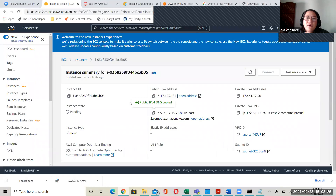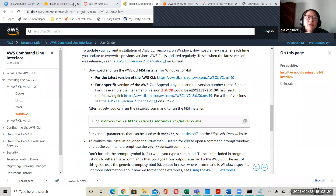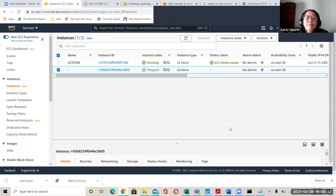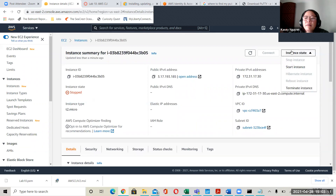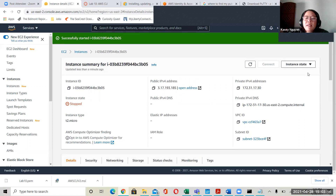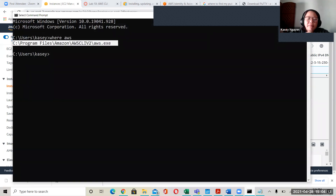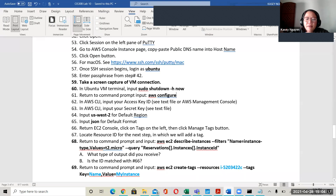Go back to your EC2 console. You can always look at your instance state. I had stopped that, but I can always turn it back on by clicking instance state. Because I had it shut down earlier, I can restart it.